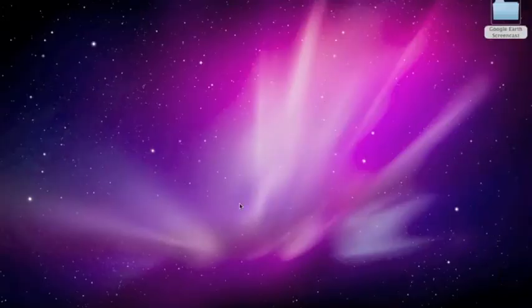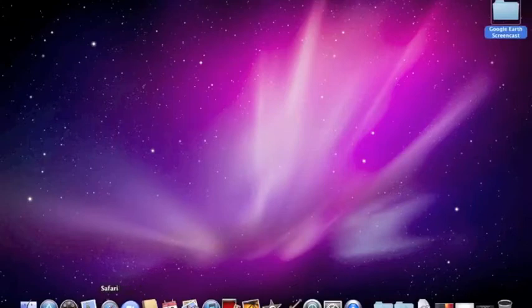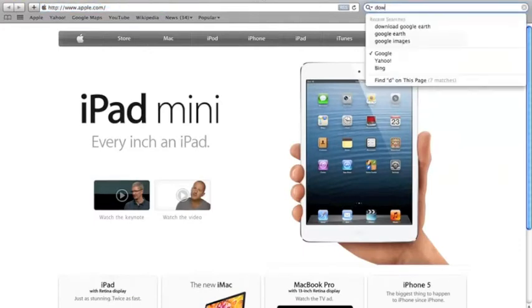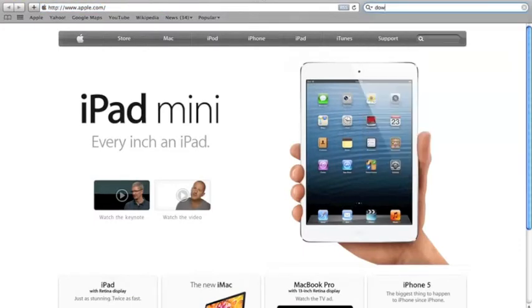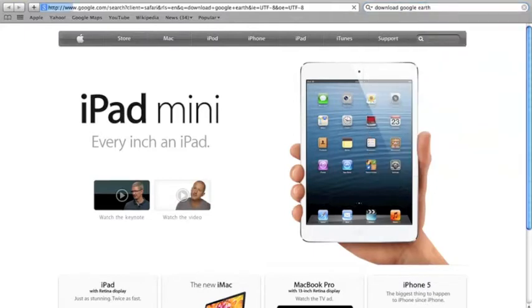Now we are in phase one, which is the downloading phase. First what you want to do is to open up your browser, then go to the search bar and type in download Google Earth. Go ahead and search it.